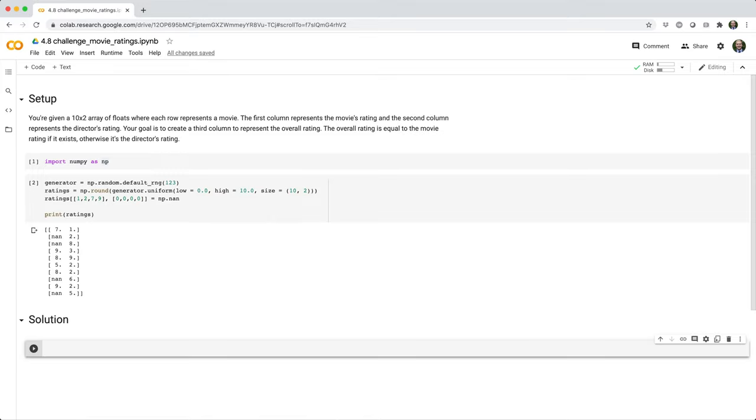Okay, I came up with two solutions to this problem, so let's go ahead and take a look at the first solution.